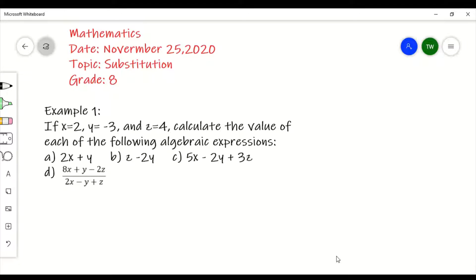Just like how we can substitute in real life, we can also substitute when we are talking about algebraic expressions. The example here states that if x is equal to 2, y is equal to negative 3, and z is equal to 4, calculate the value of each of the following algebraic expressions.